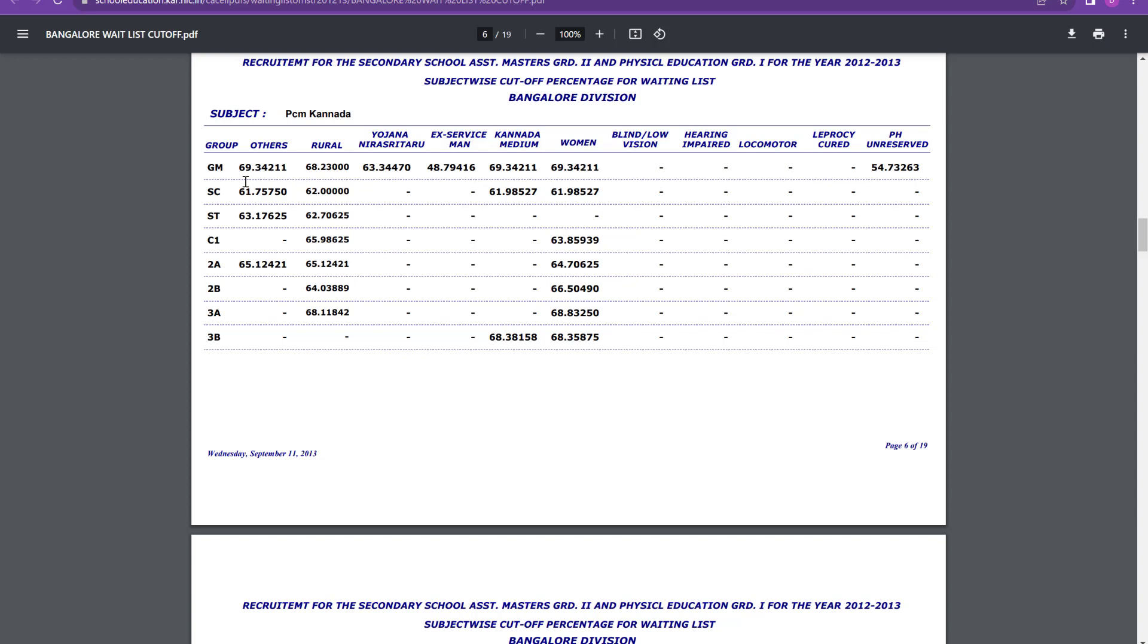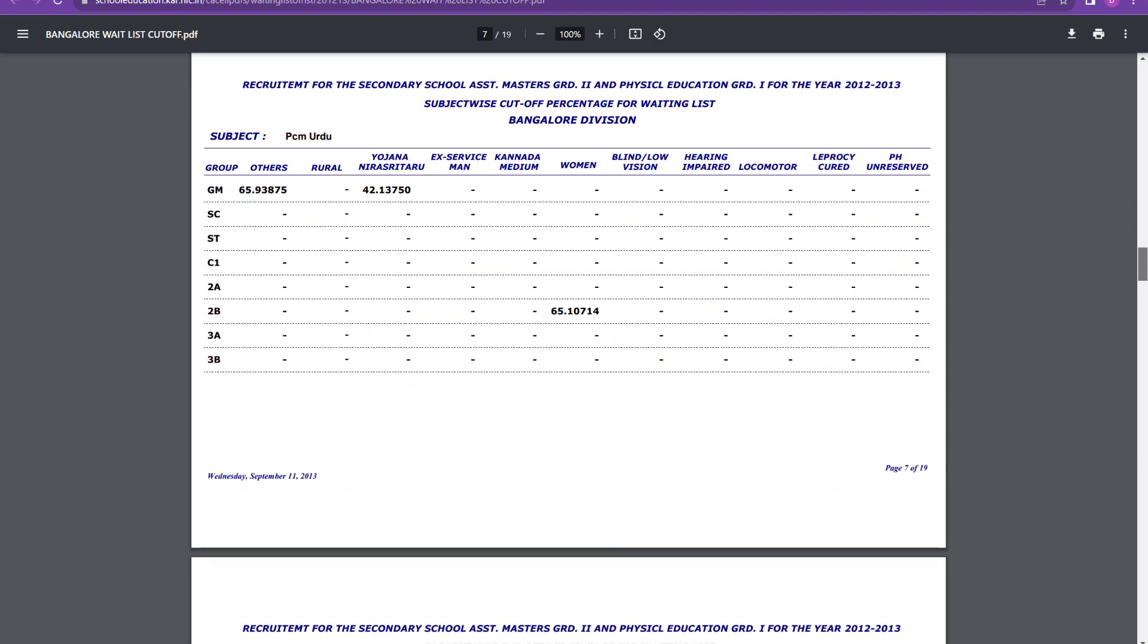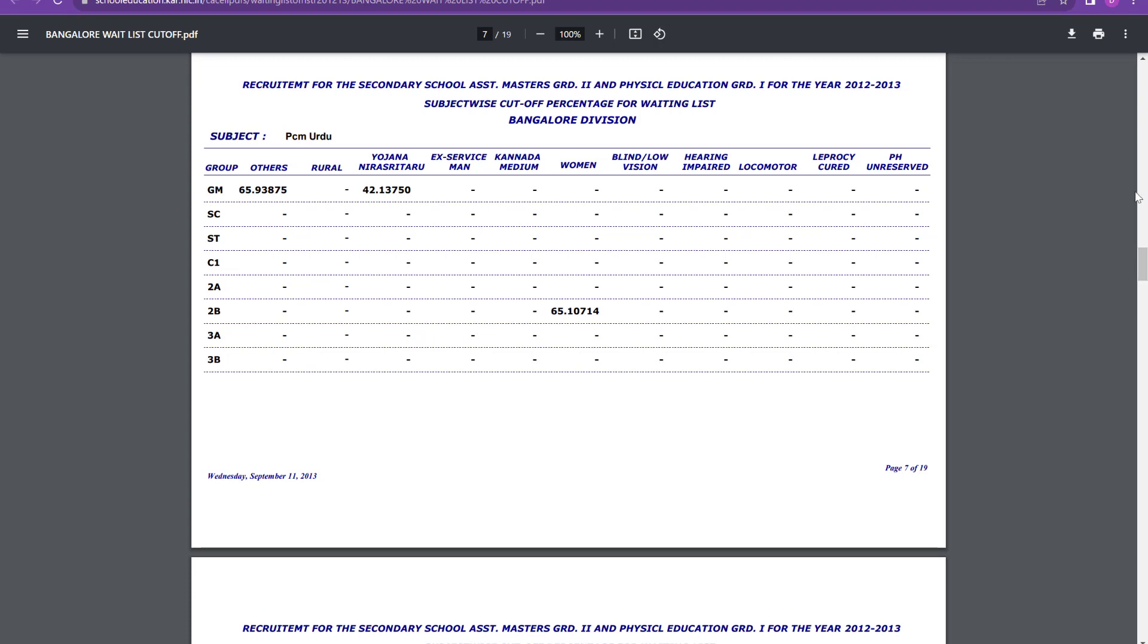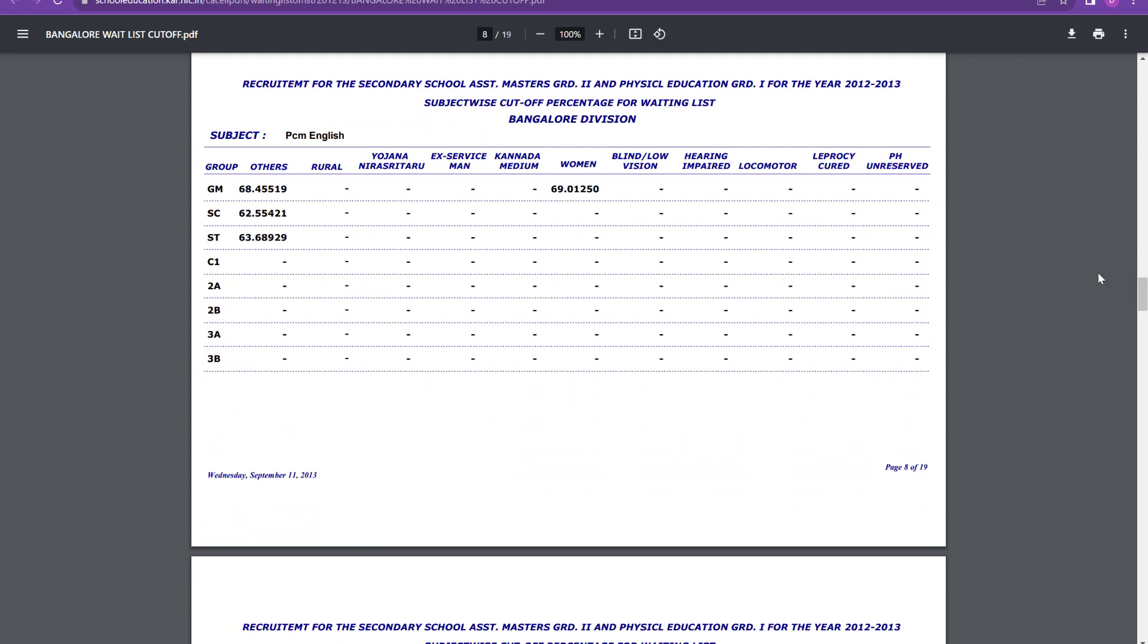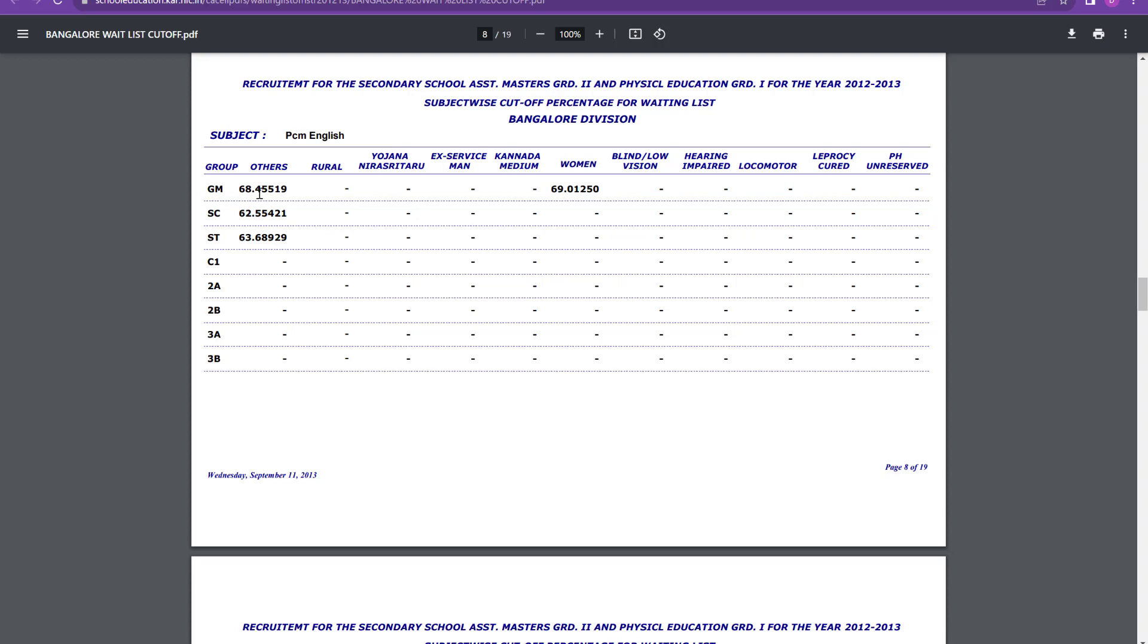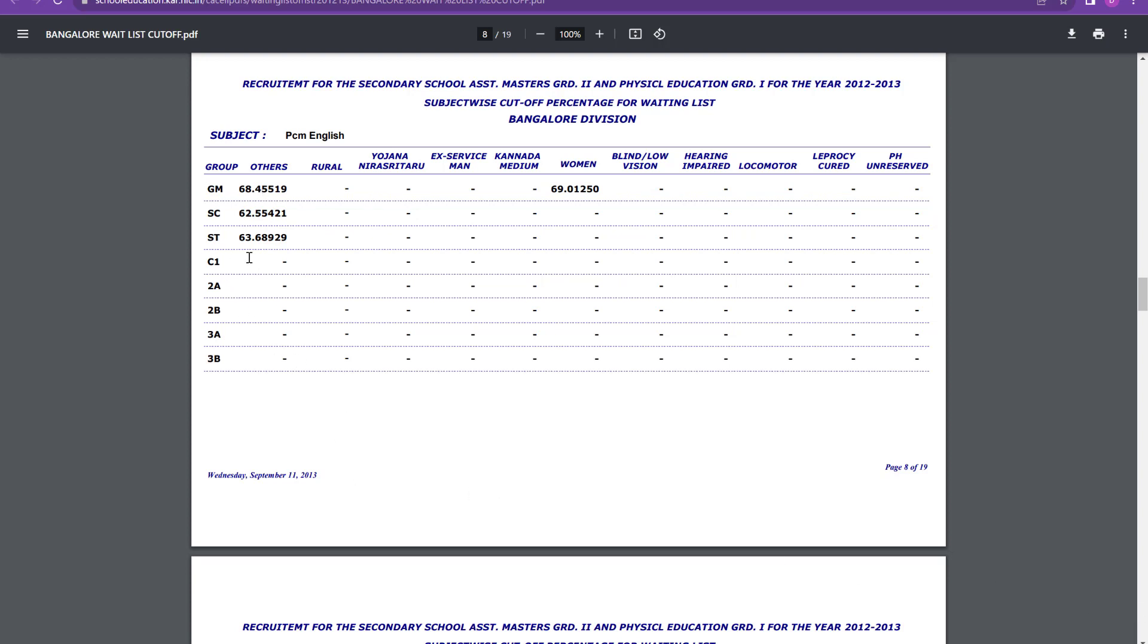And for SC, it was 61.7. For ST, it was 63.1. And for 2A category, it was 65.1. So moving on again, PCM Urdu general merit, it was 65.9. Then PCM English, you can see here for PCM English, it is 68.4 for general merit and 62.5 for SC and 63.6 for ST. And for women, it is 69. 69 is the cutoff for PCM English.